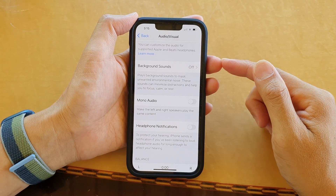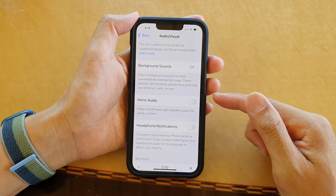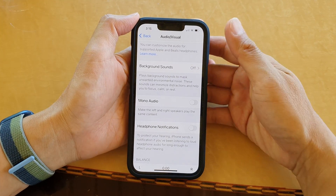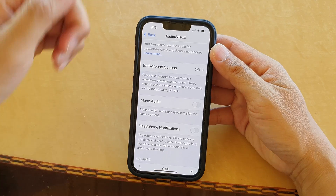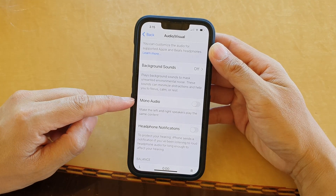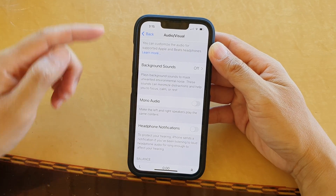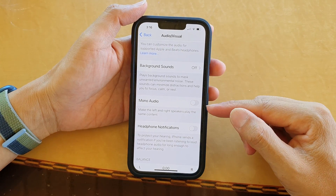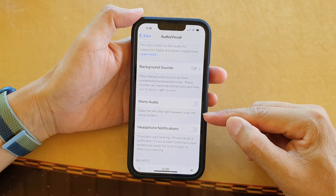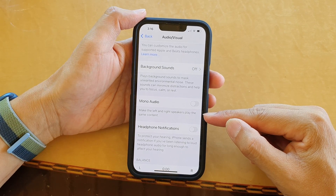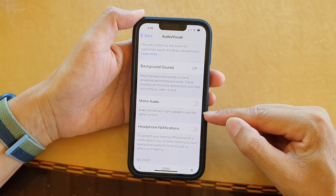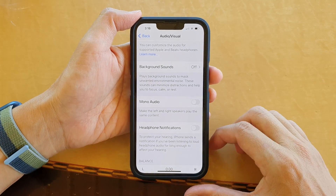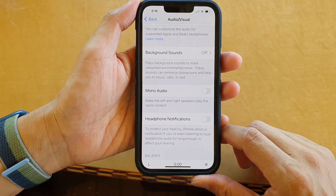In this video we're going to take a look at how you can enable or disable mono audio to make the left and right speakers play the same content on the iPhone 13 series.